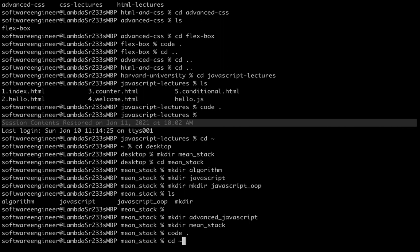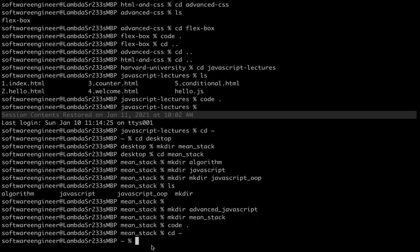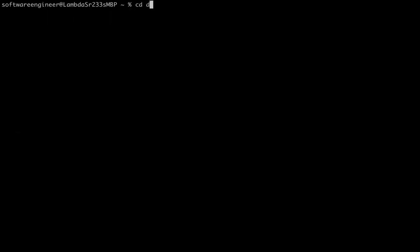I'm going to use the tilde — some people say tilde, some say tilde — and now I am in the root folder of my computer.